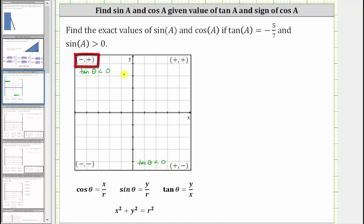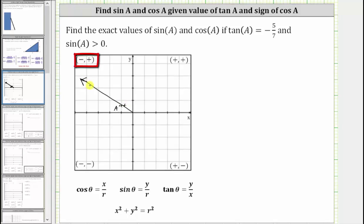So let's go ahead and sketch the terminal side of angle A, which we now know is in quadrant two. This is the terminal side of angle A, and therefore this would be the reference angle for angle A. Now let's go ahead and sketch the reference triangle for angle A — the reference triangle would be this triangle here.